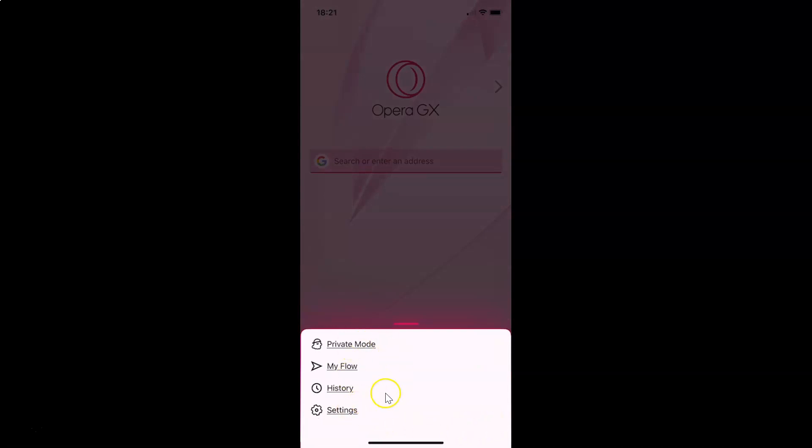I have this menu opened, and in this menu you can see here we have this private mode. So just tap on it. Let me tap on it.